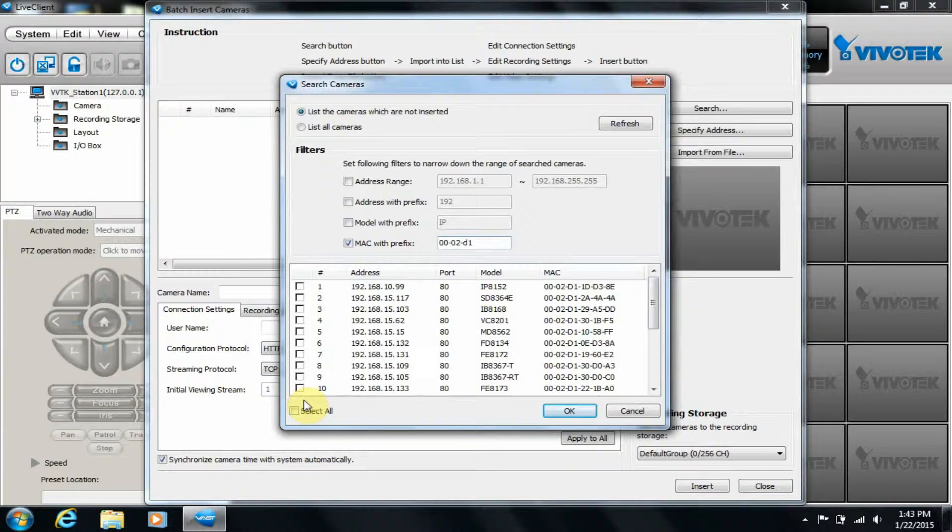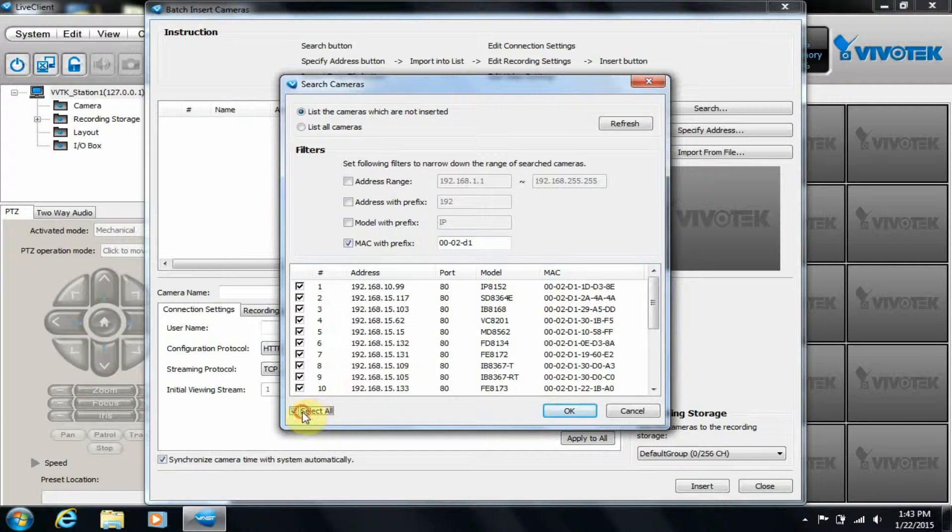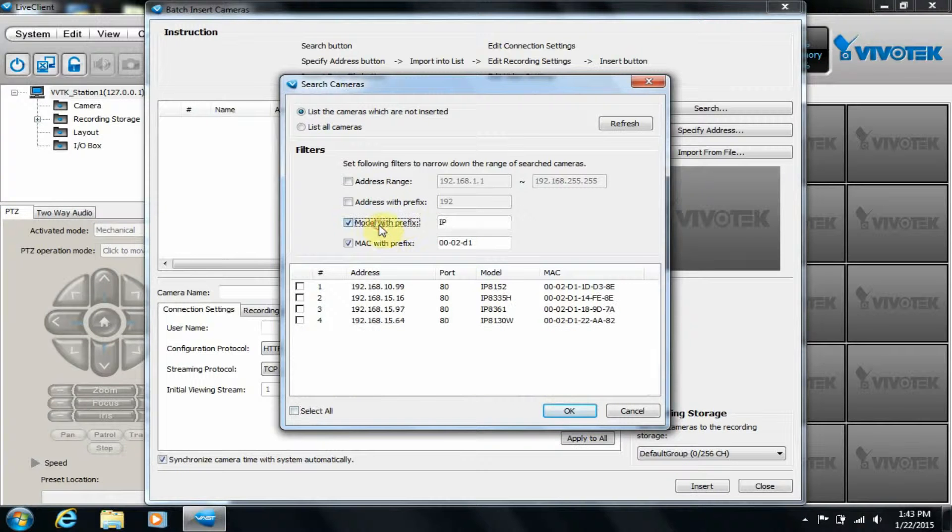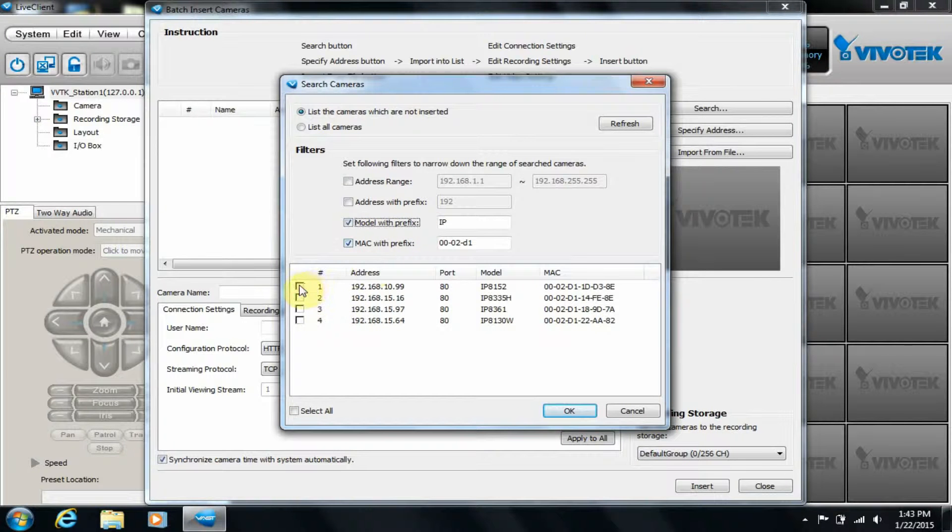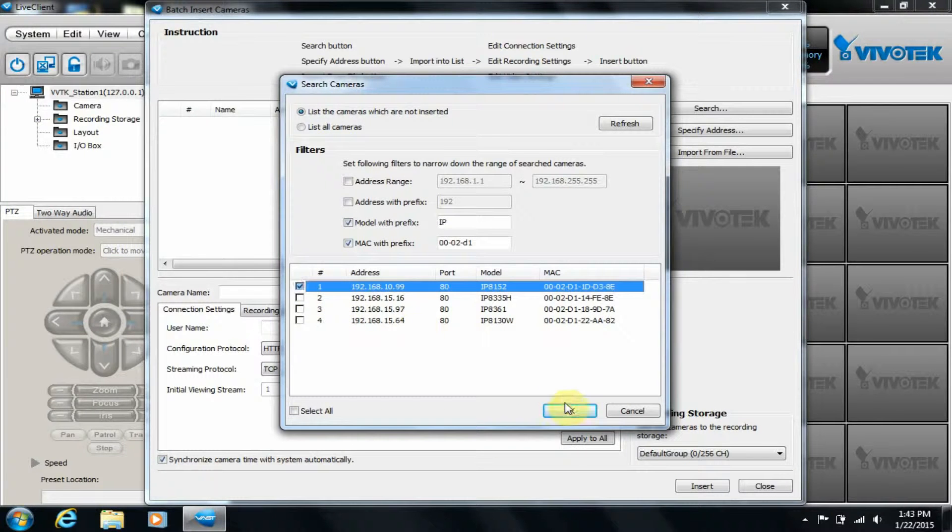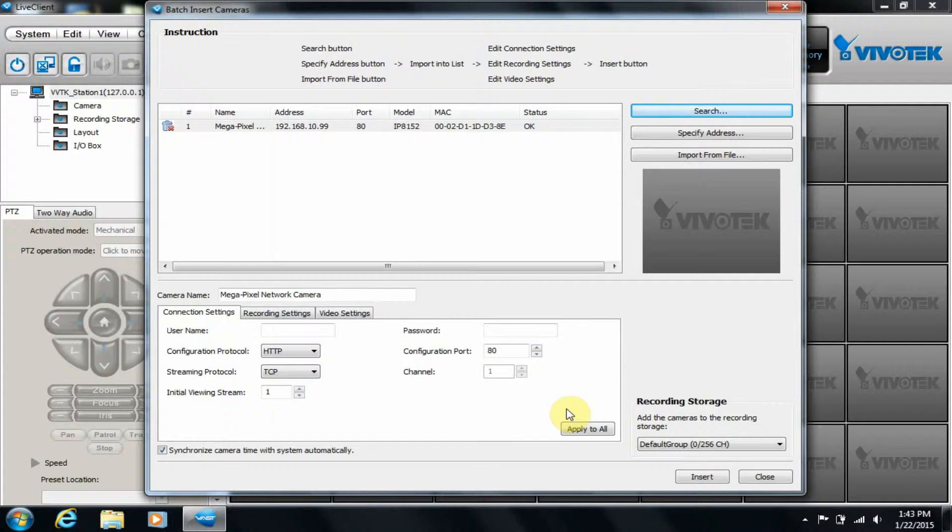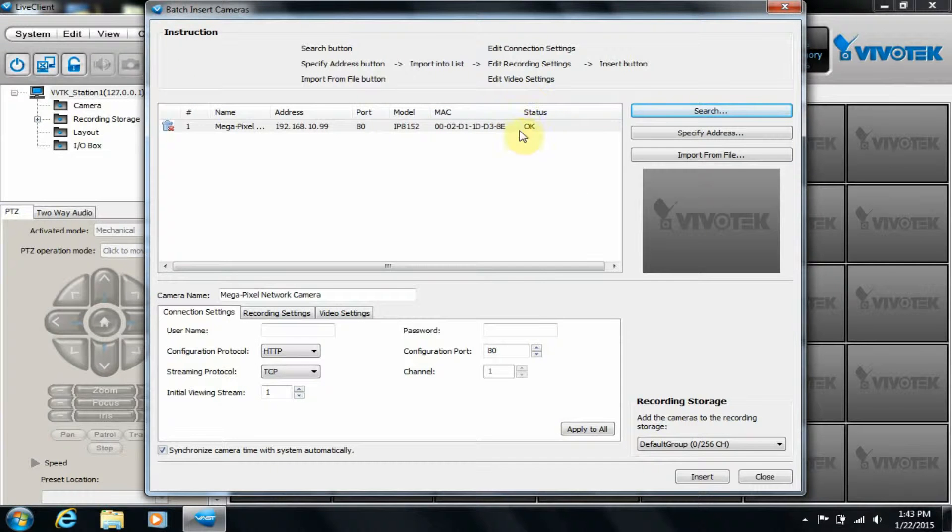We can select all of the cameras, or we can just select one. Once we click OK, the VAST status will update, showing whether or not it was added successfully.